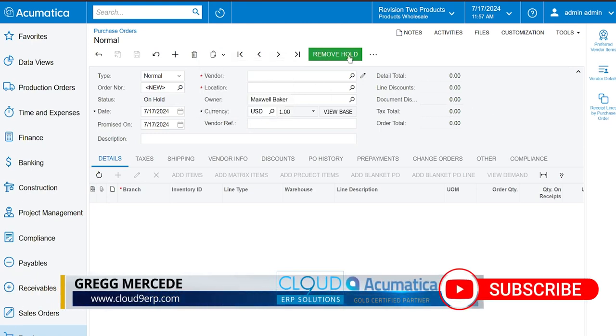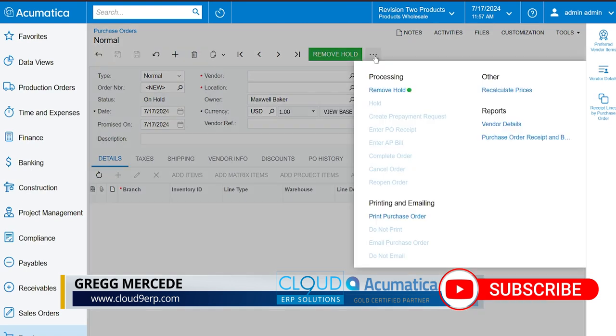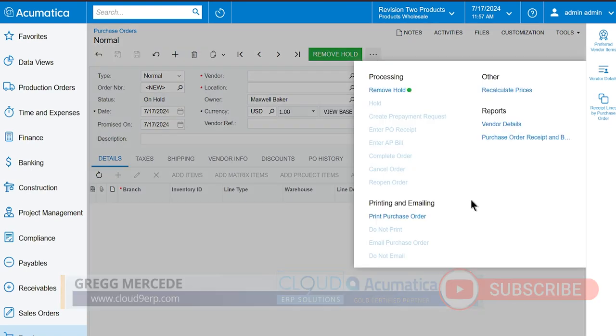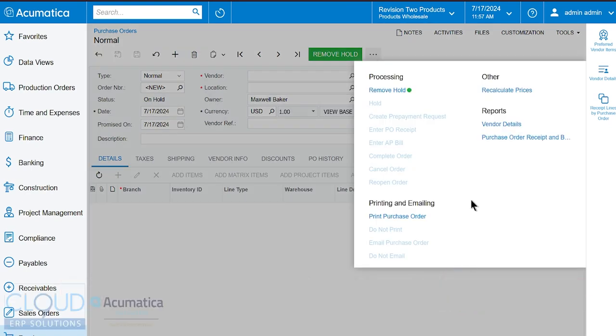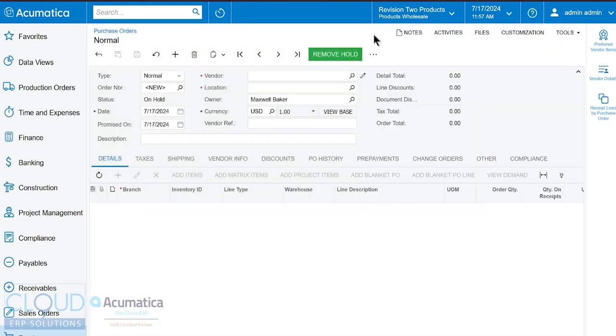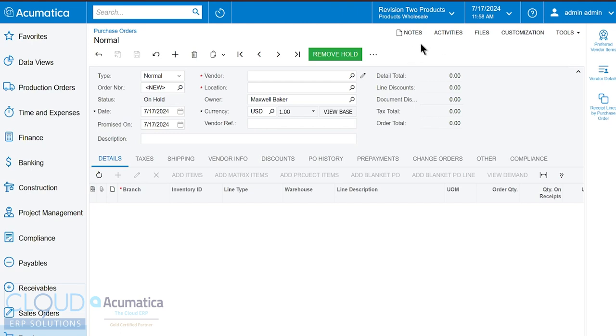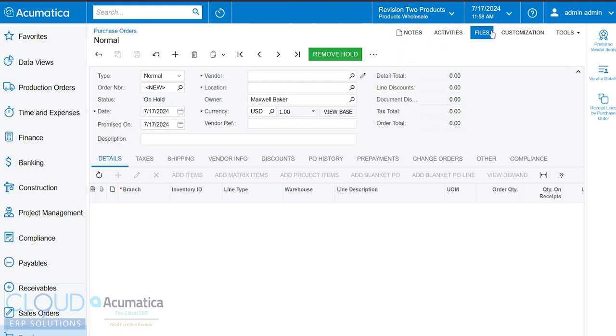Notice the menus over here on the right. This gives you all the available options based on the purchase order and its status. Now additionally what you can do with any of these menu options is you can make them a favorite and they'll appear up here. Also you could see up here that there's additional options such as creating activities, creating notes, attaching files.